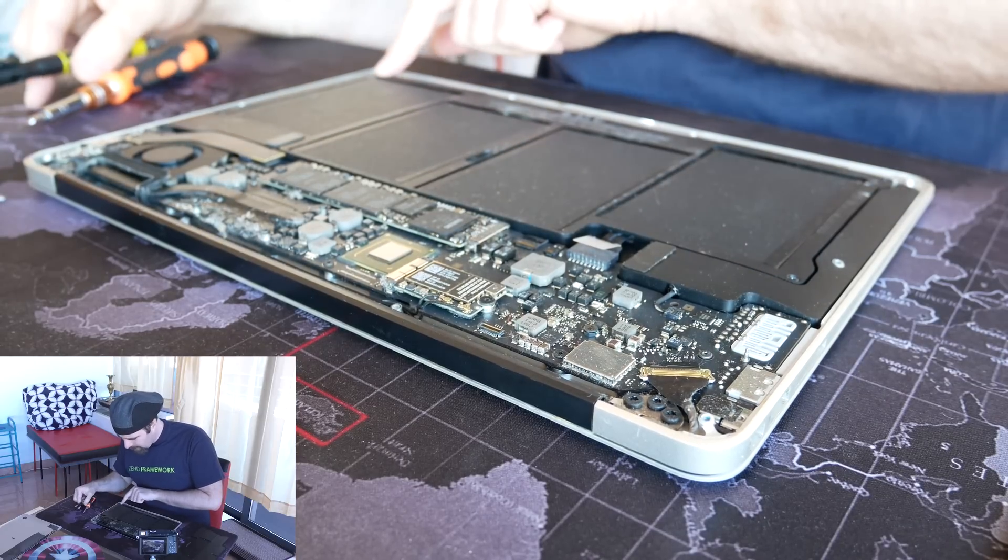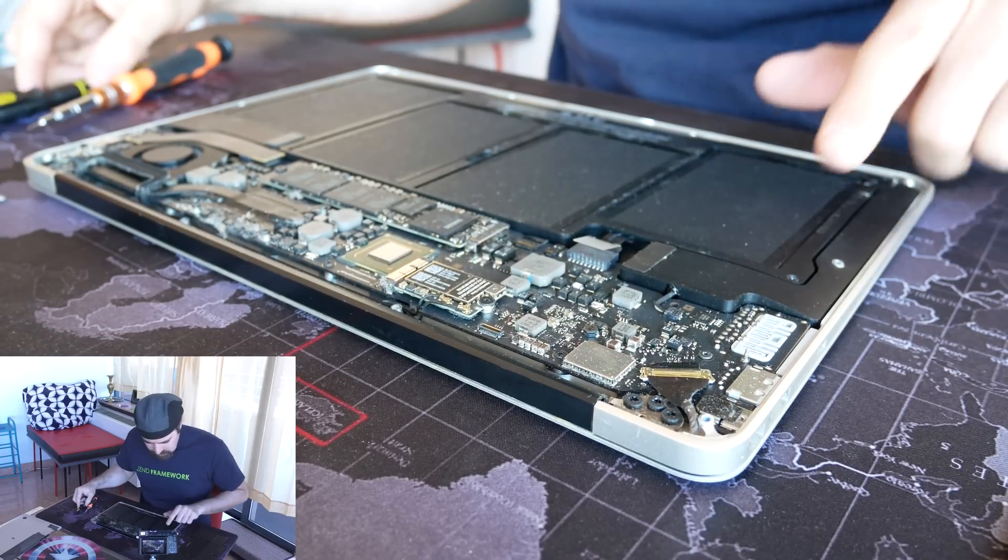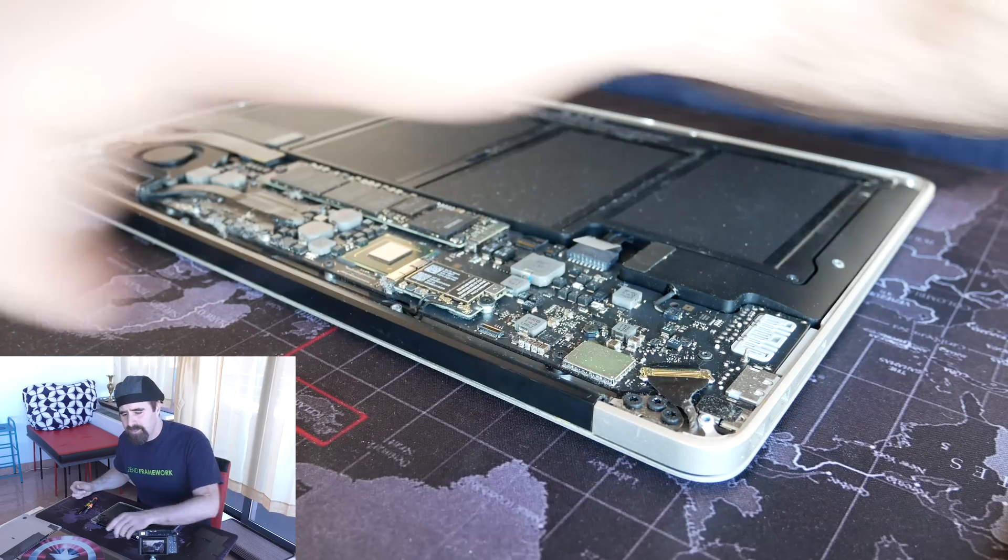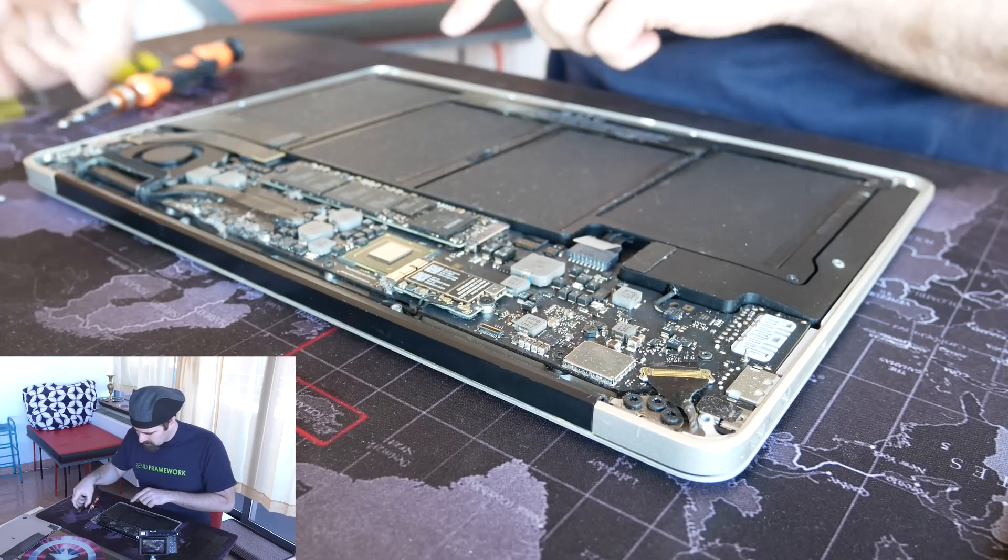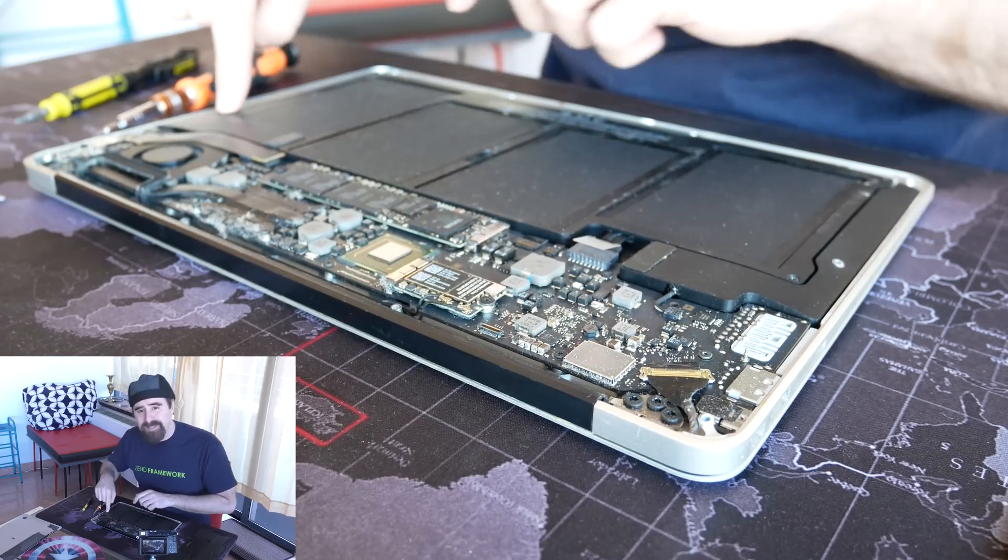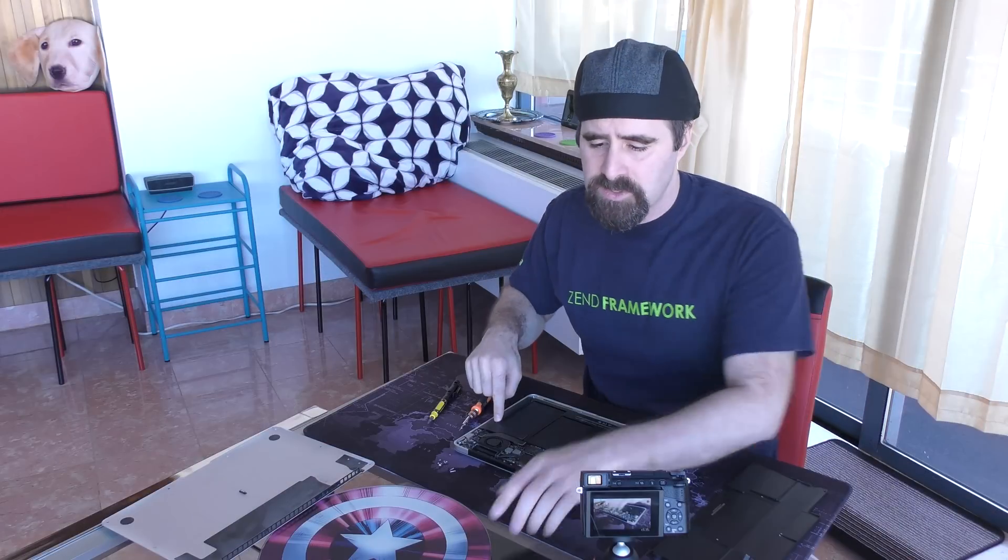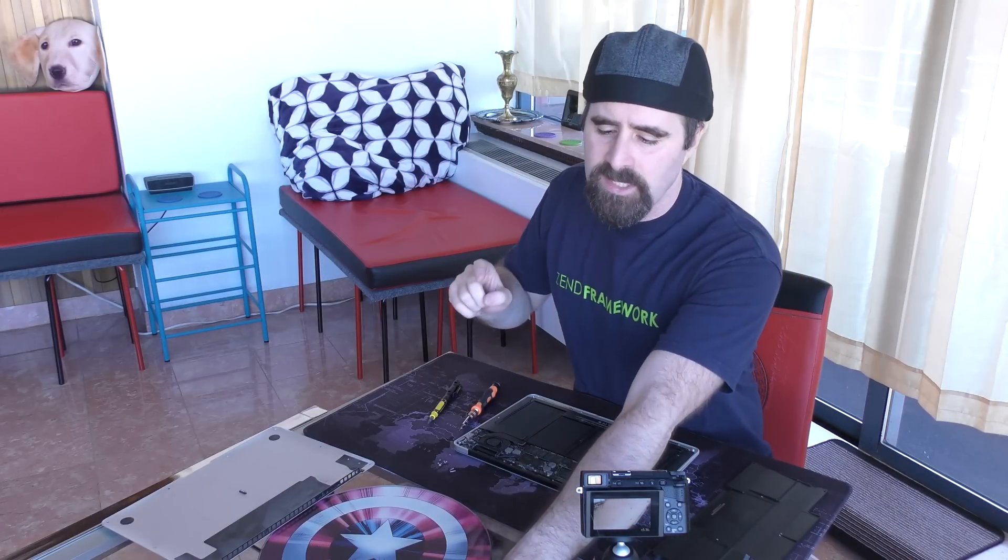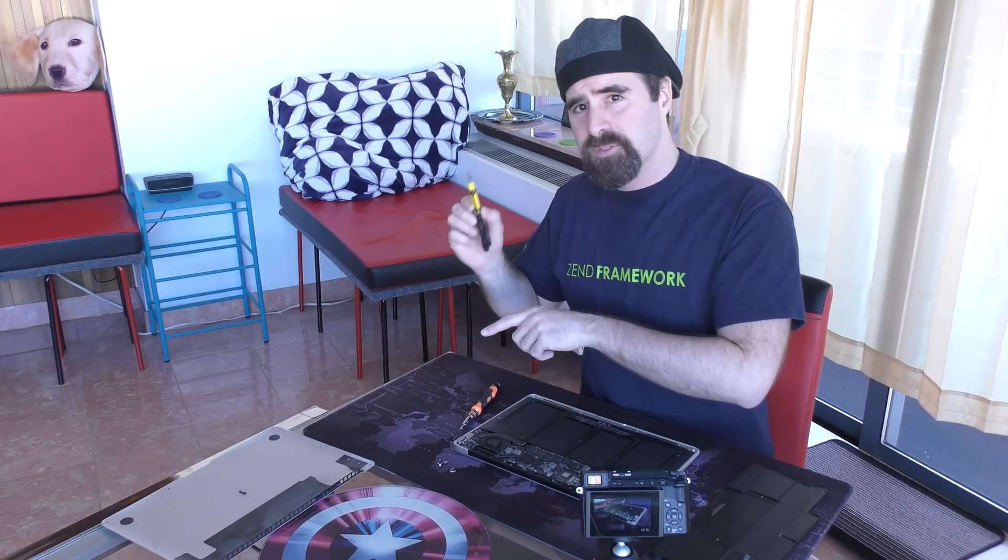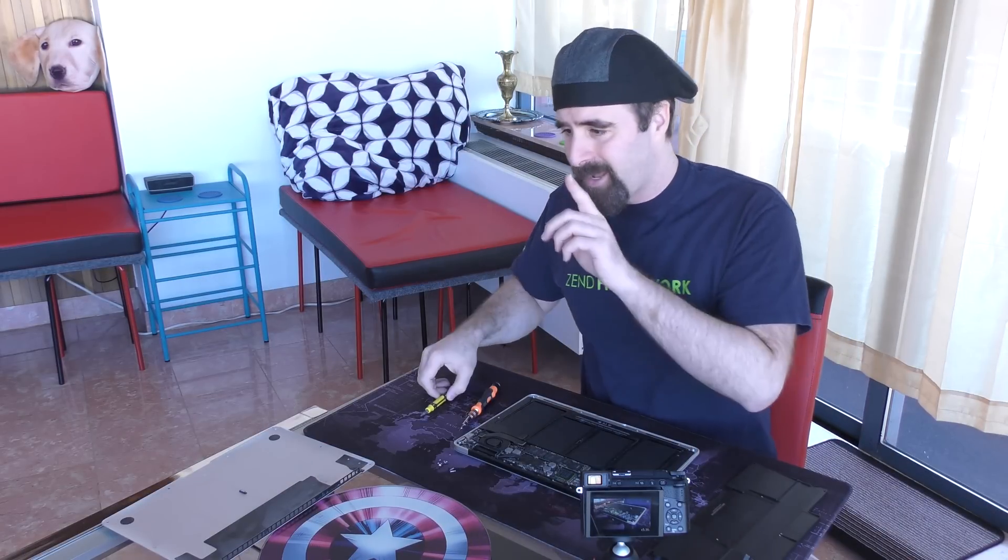Oh look at that, I got the wrong screwdriver. I'm going to pause the clock and switch. Apparently it's not a Phillips head but rather a normal Allen key six-sided screws. I'm going to pause the clock and just get a different screwdriver bit.